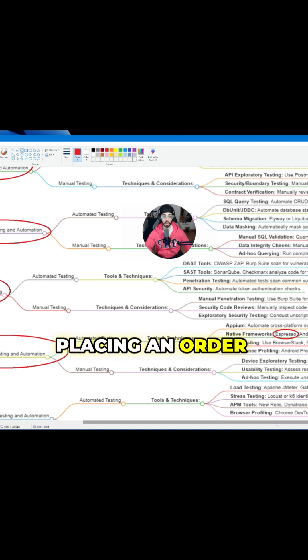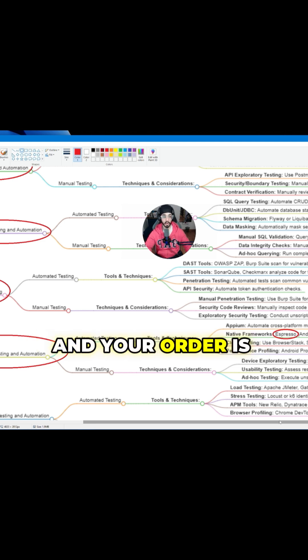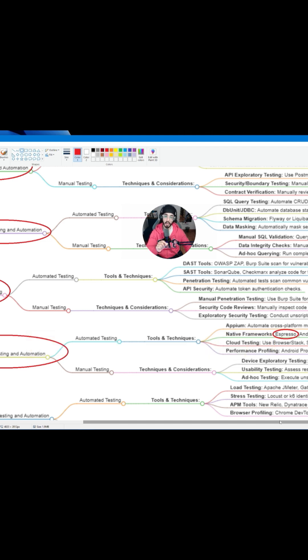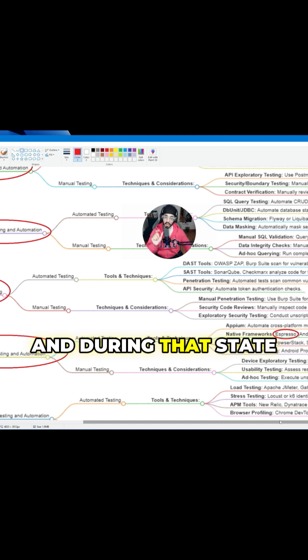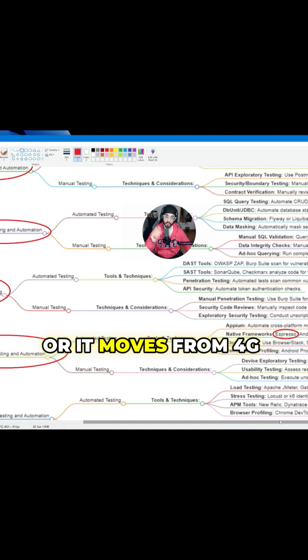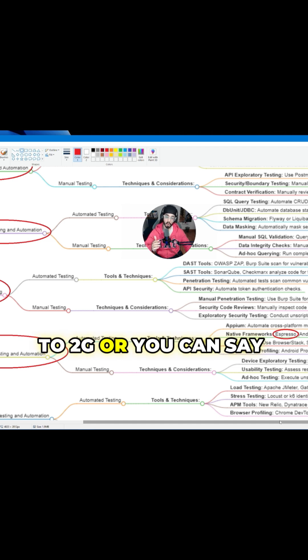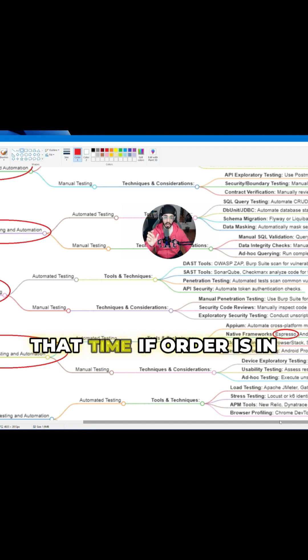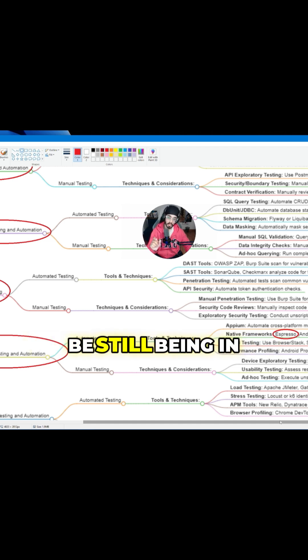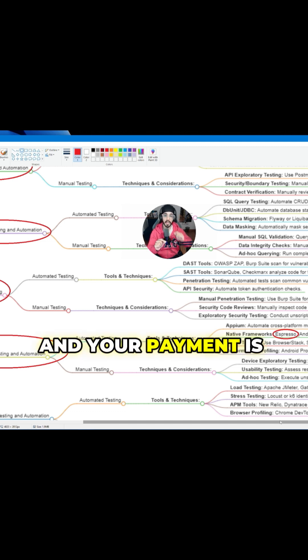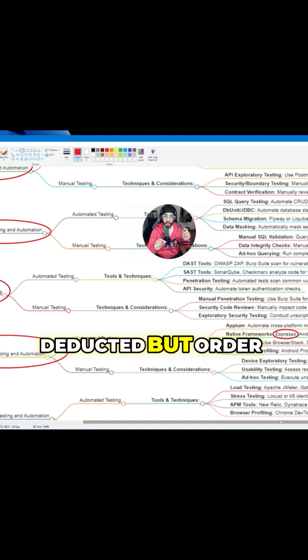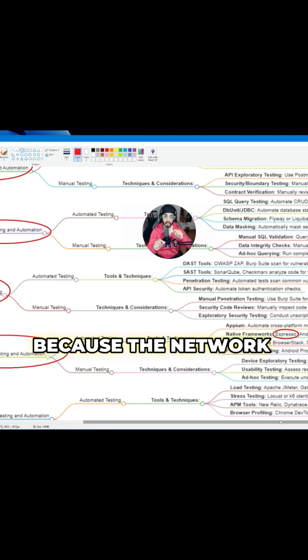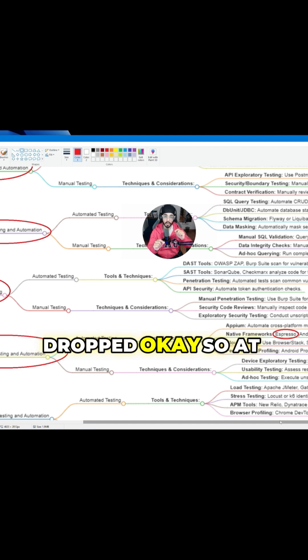If you are placing an order through Zomato and your order is in processing state, and during that state our network drops or it moves from 4G to 2G or you can say Edge, at that time if order is still being in processing state and your payment is deducted but order fails because the network dropped.